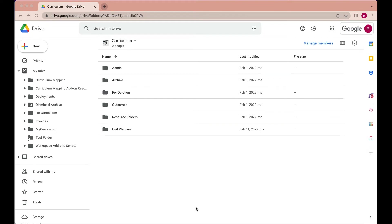Hi everyone, Richard here with Curriculum Mapping for Google Workspace. Curriculum Mapping for Google Workspace is a highly customizable internal Google Workspace add-on that works with Google Drive, Google Docs, Google Sheets, Google Calendar, and Looker Studio.